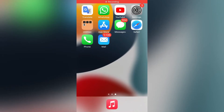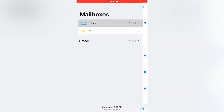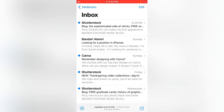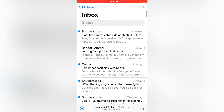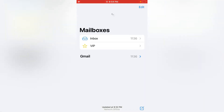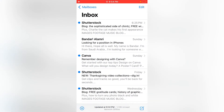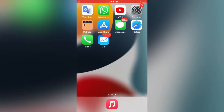Hi guys, welcome to my YouTube channel. Today in this video I'm going to teach you how to remove an email account on iPhone in iOS 15. So let's start the video. Firstly, open the Settings app on your iPhone.